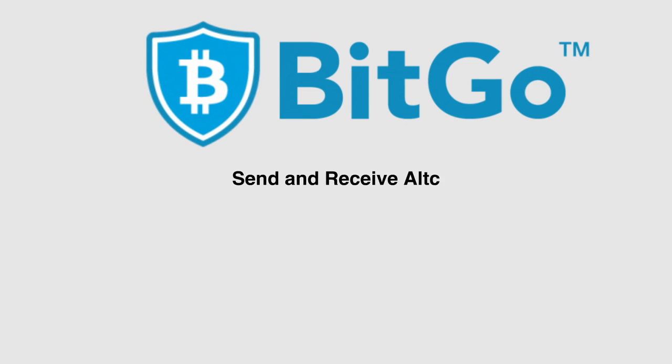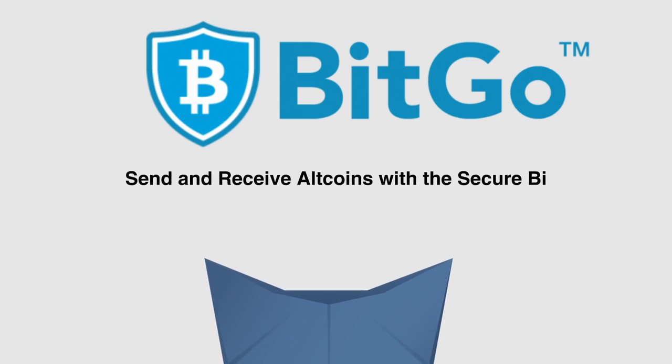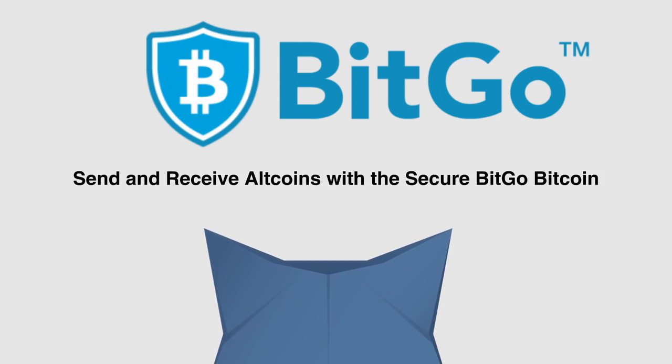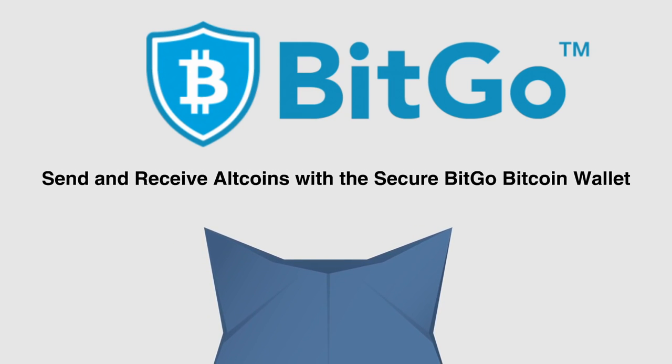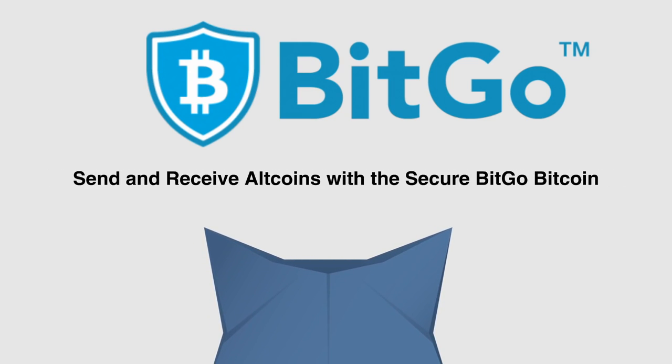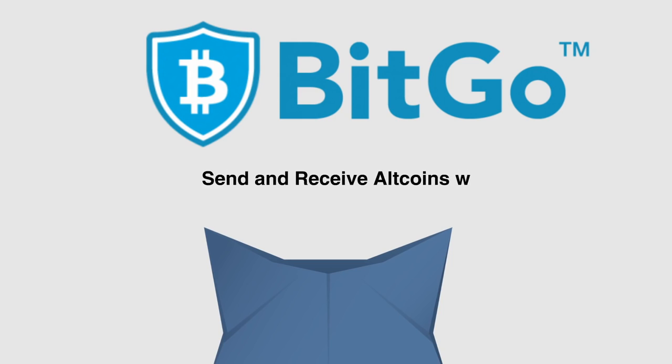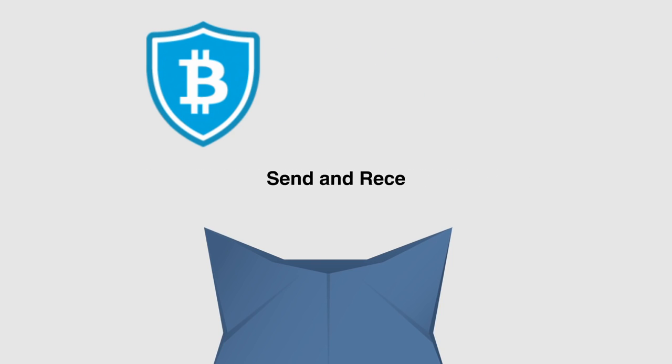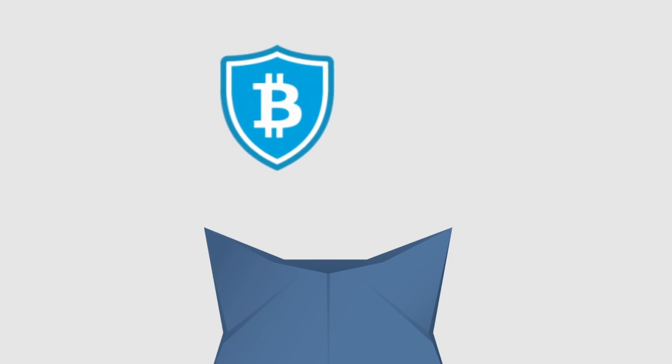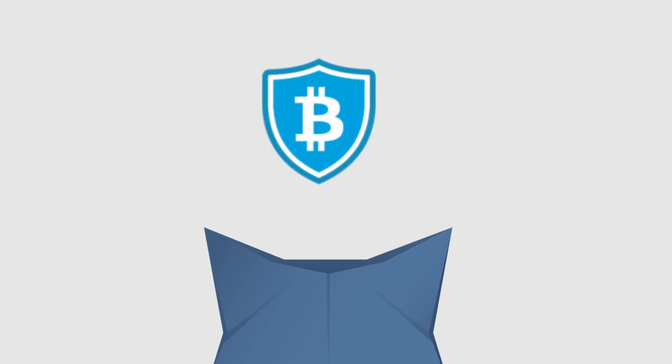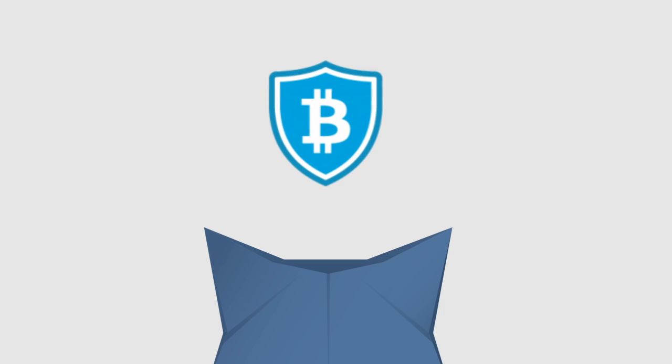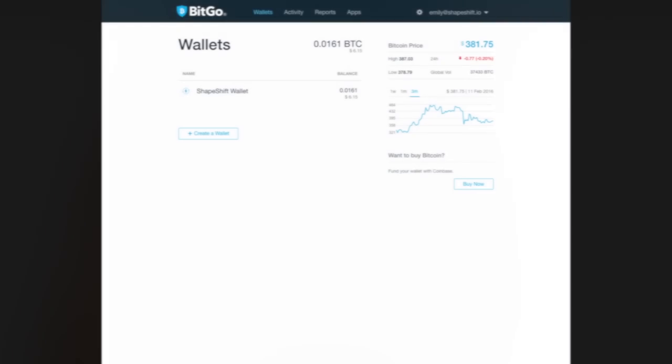BitGo's integration with the ShapeShift API allows BitGo wallet holders to activate a plug-in that allows for safe, speedy Bitcoin to altcoin exchanges without ever leaving the wallet. Let's learn how you can set up your wallet to work with ShapeShift.